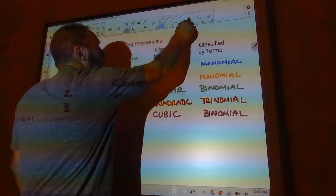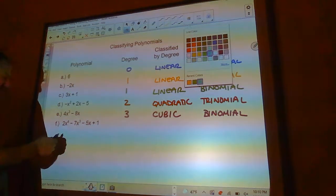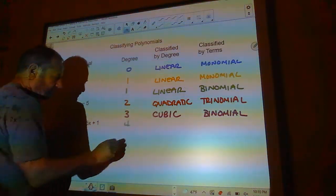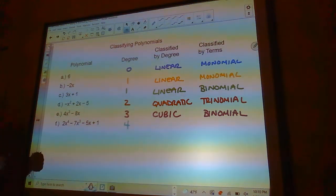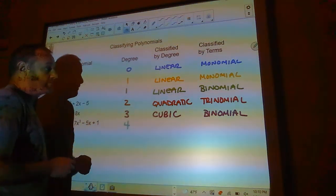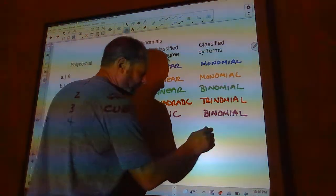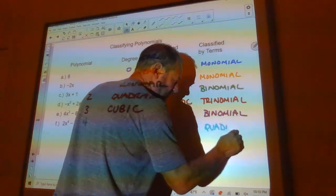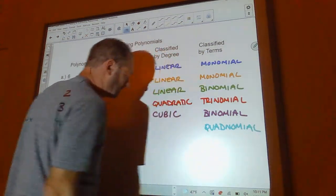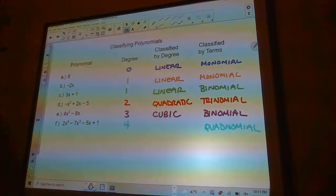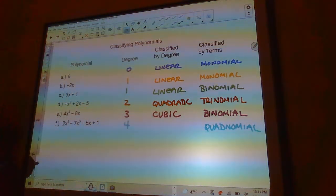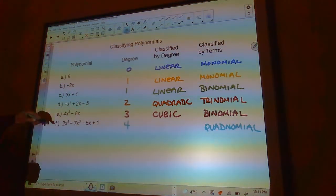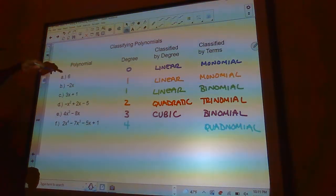The last one is degree 4 because the biggest power is 4. It's got four terms — I'd call it a quadnomial, though I'm not worried about the name on this one. The name is escaping me at the moment, so don't worry about that — you're not going to have to name it by degree here.